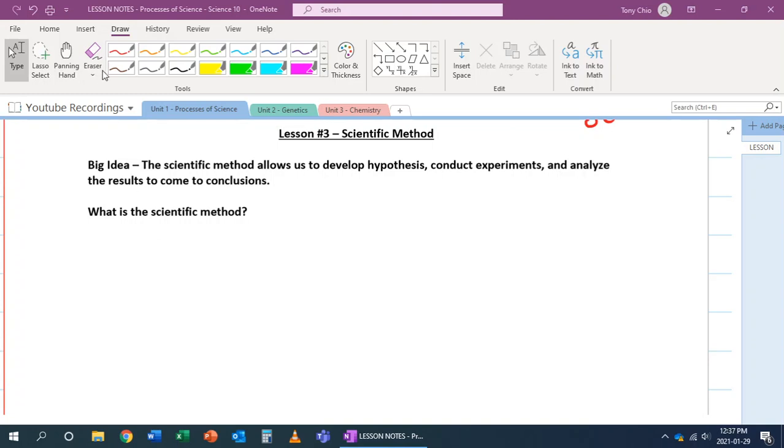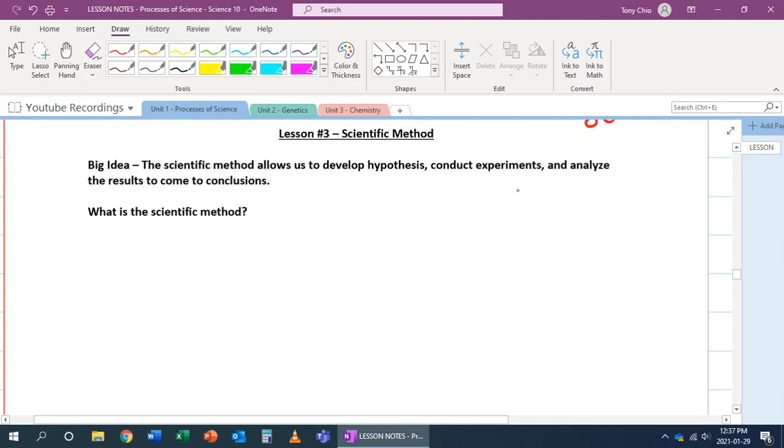Alright, in this lesson we're going to talk about scientific method. So the scientific method allows us to develop hypotheses, conduct experiments, and analyze the results to come to conclusions. So, with that, what is the scientific method, and why is it important?